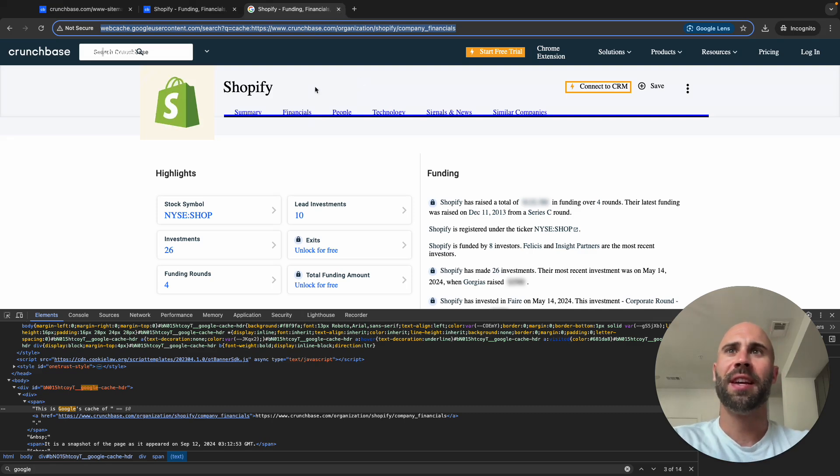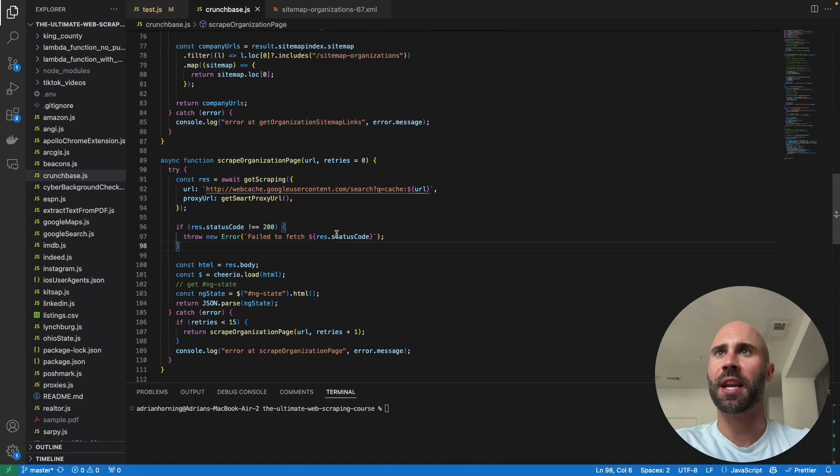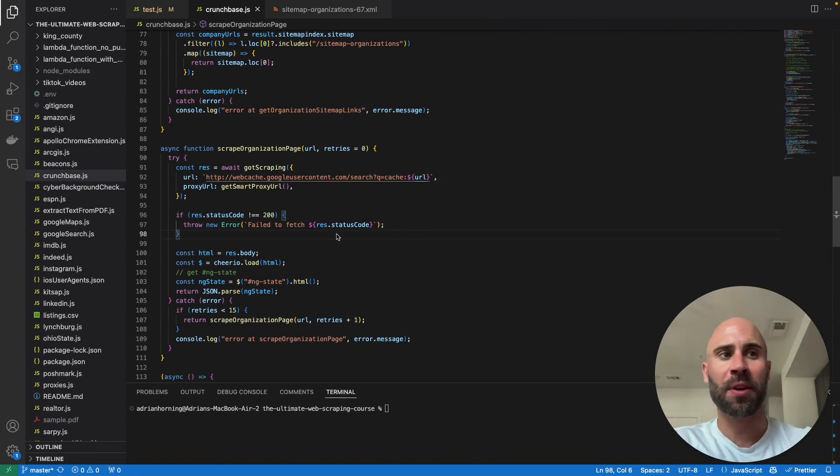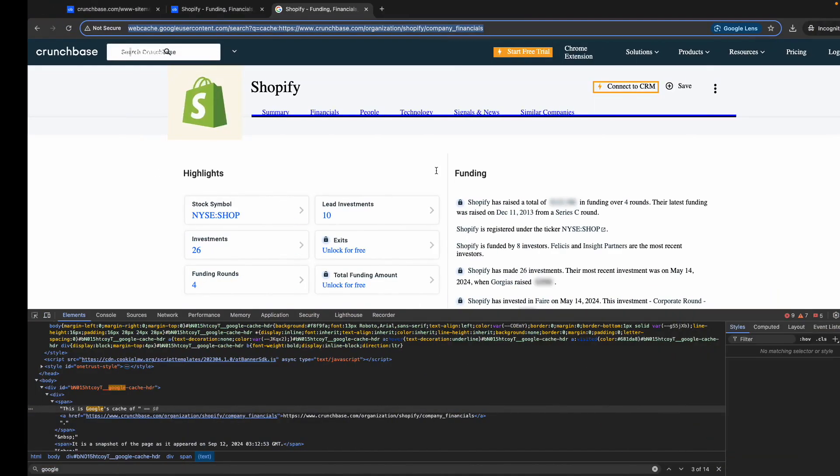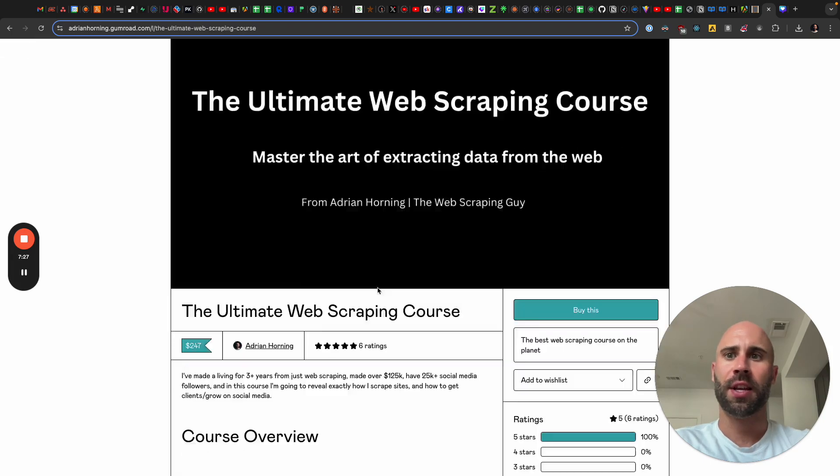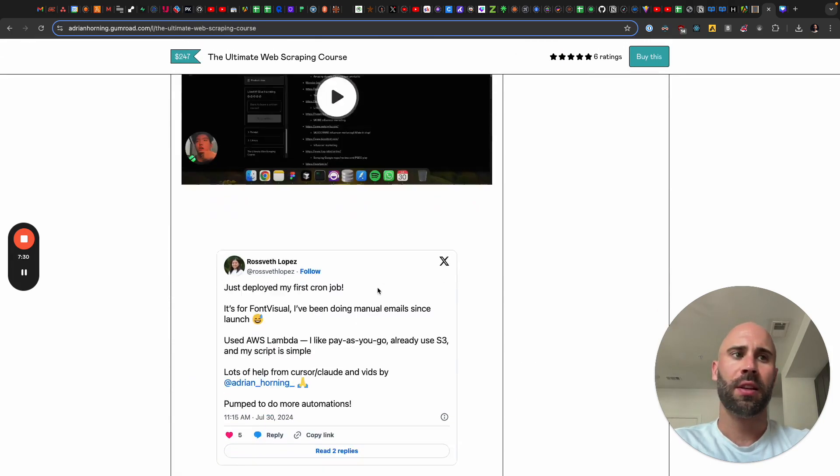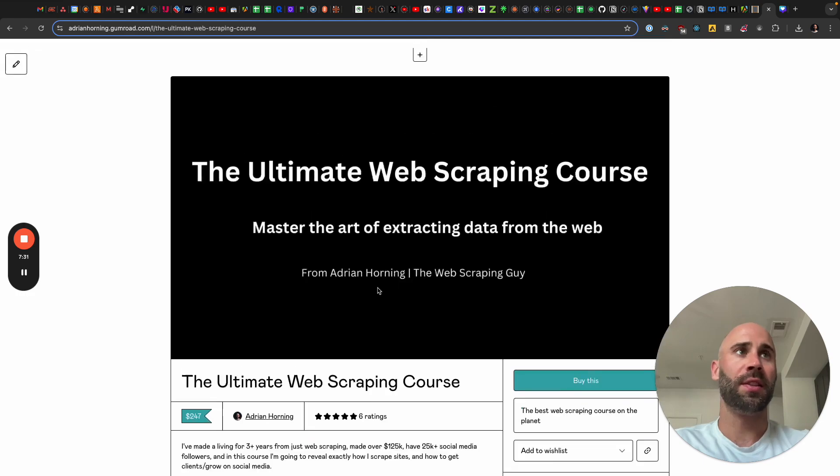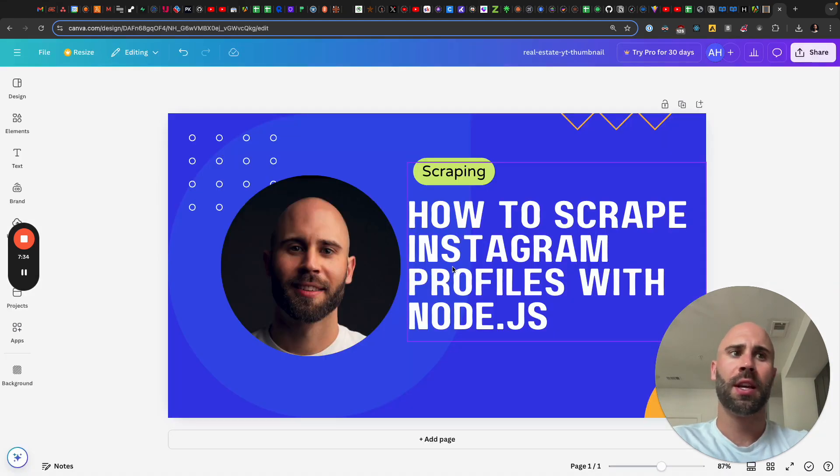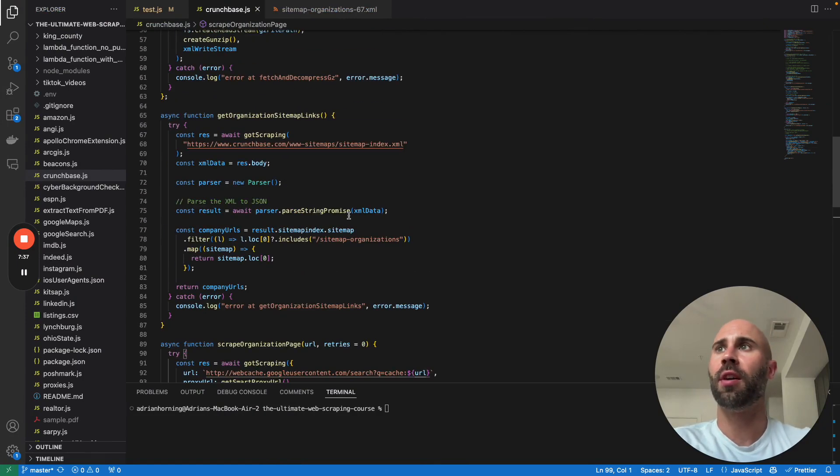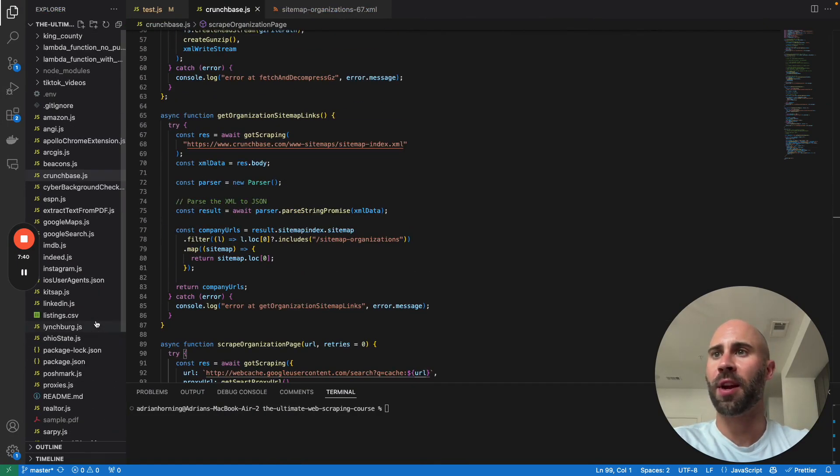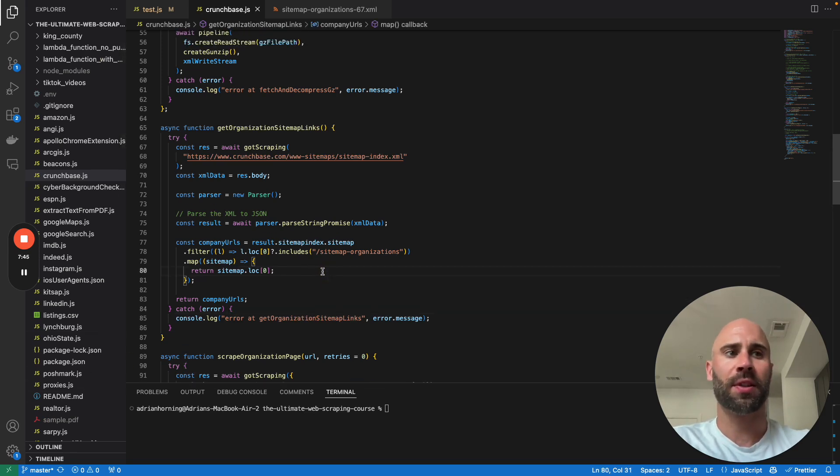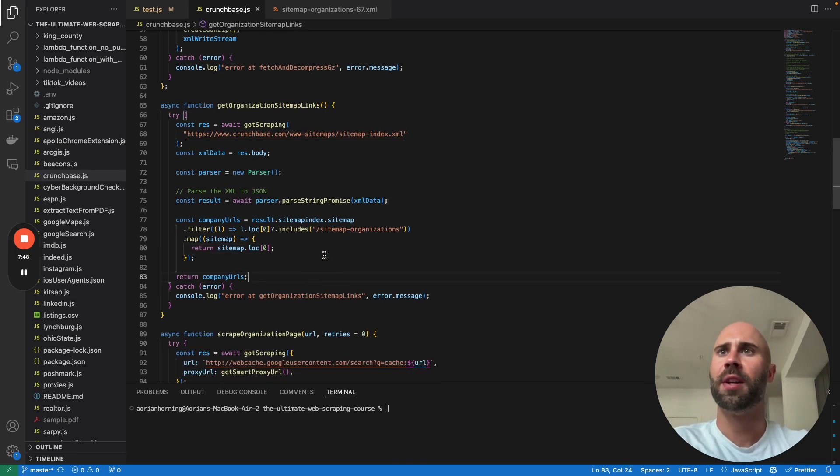To put it all together, and by the way this is in my web scraping course, the Ultimate Web Scraping Course. I have the code as well as even more in depth about how to do this. So if you want the code, all of this code, I go over how to scrape Instagram, Twitter, all this good stuff. Then grab a copy of the course. There's a code in the description to give you 25% off.